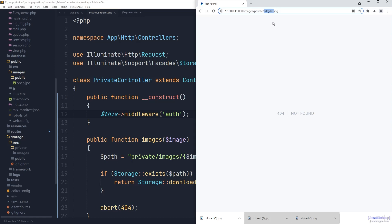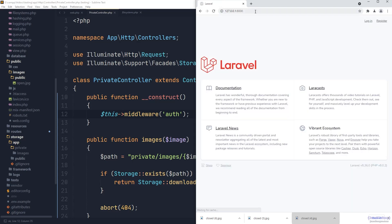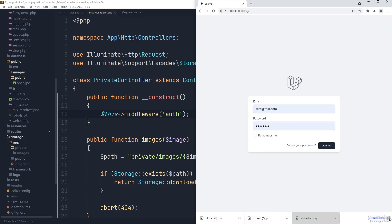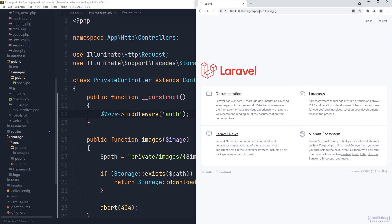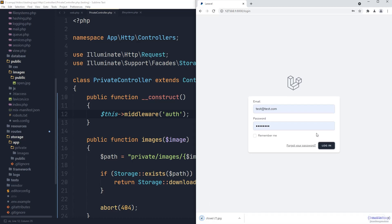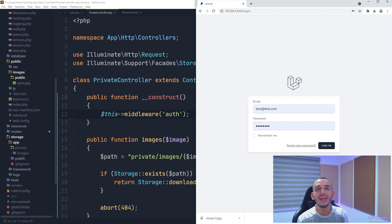After logging in, we get the 404 for a non-existent image, but if we request images/private/closed, the image downloads successfully. To verify: log out from the dashboard, then try to access images/private/closed — nothing downloads, we're blocked. After logging in again, we are redirected to the previous location and the image downloads. That's it — you now know how to protect files in your Laravel project by routing requests through the framework instead of serving them directly from the web server.